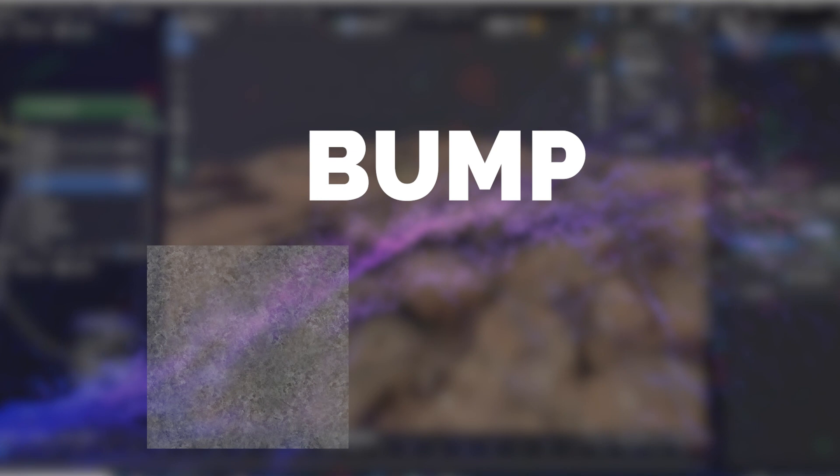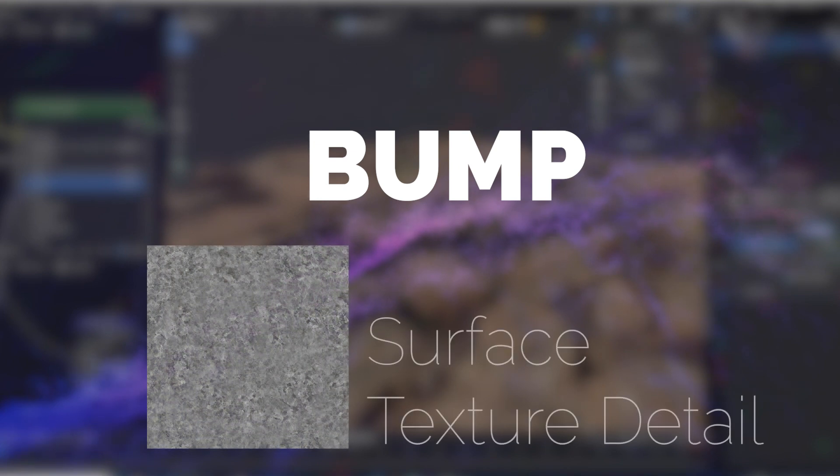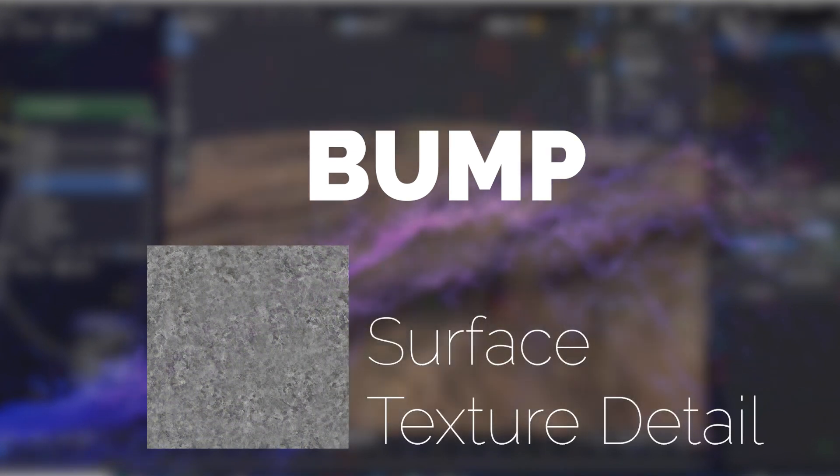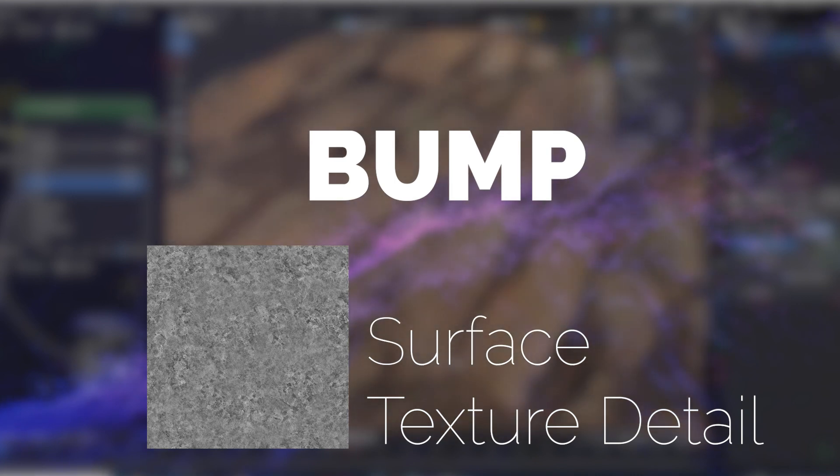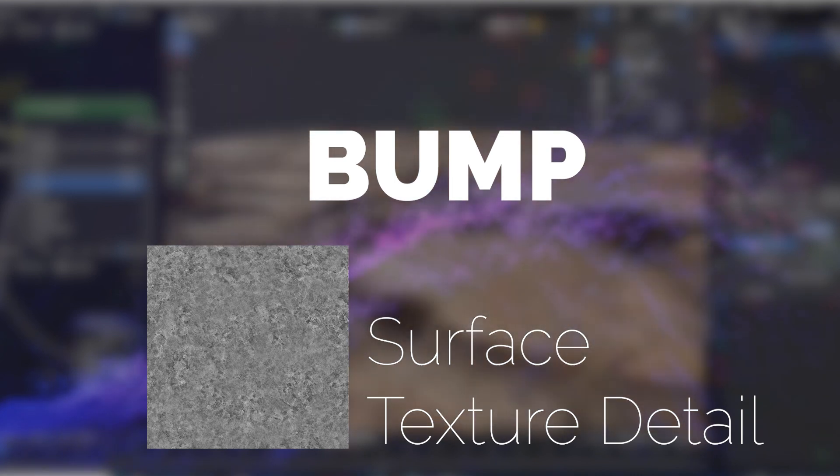Bump. This map adds even finer detail to the surface texture, further enhancing the realism by representing subtle imperfections or microstructures.